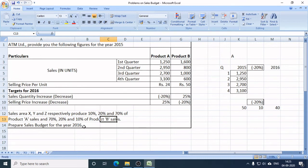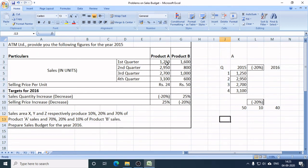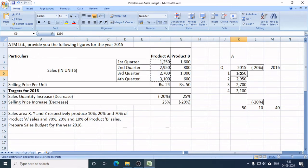Now, prepare a sales budget for the year 2016. First, I will find out the new sales target in units of Product A. There are four quarters: Q1, Q2, Q3, and Q4. These are the sales targets in each quarter of Product A in 2015.